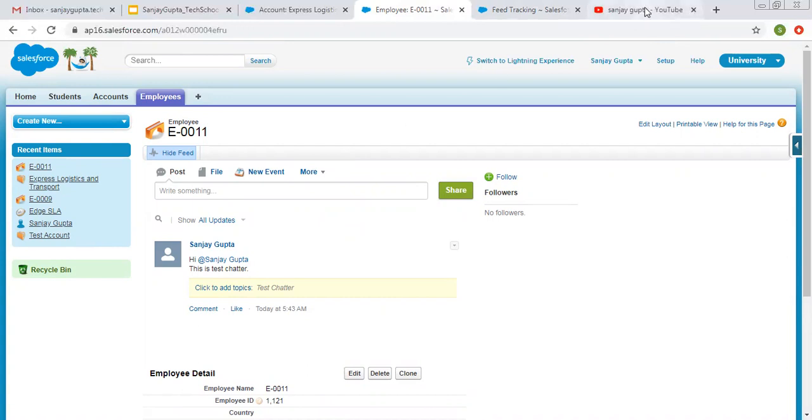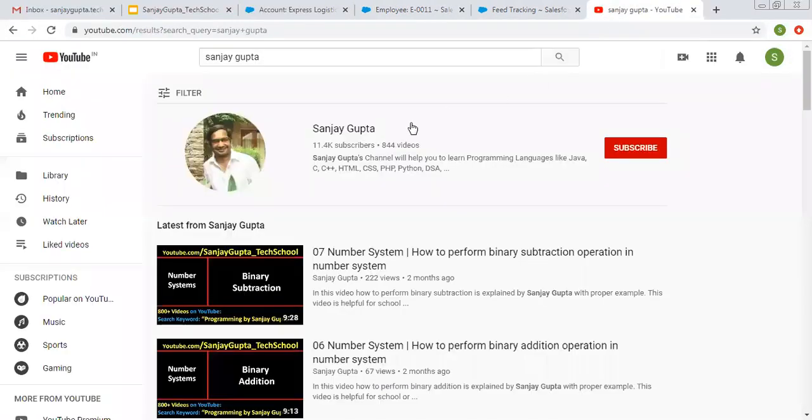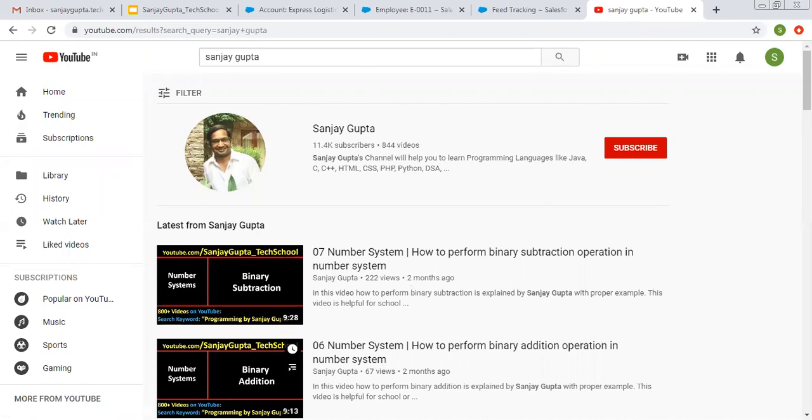If you want to watch more Salesforce related videos you can search me on YouTube by my name. Thank you for watching this video.